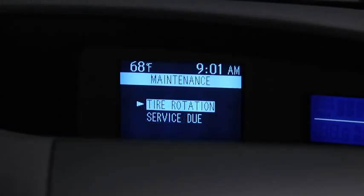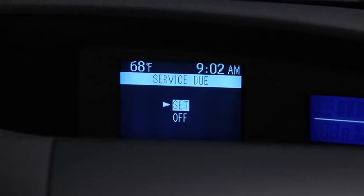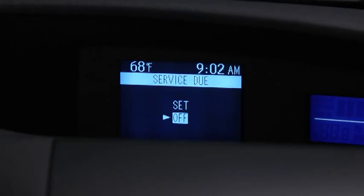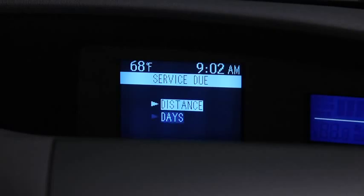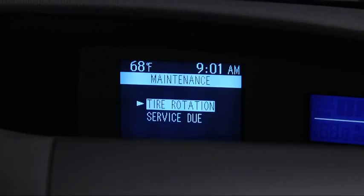Select Tire Rotation or Service Due, then select Set or Off. For Service Due notification, the number of days or distance can be set. For Tire Rotation notification, the distance can be set.